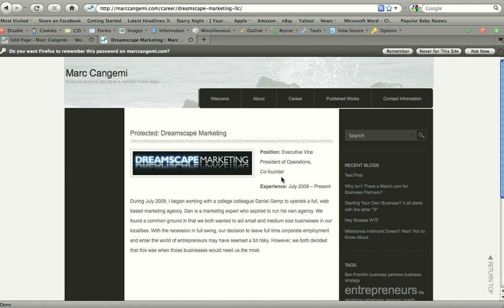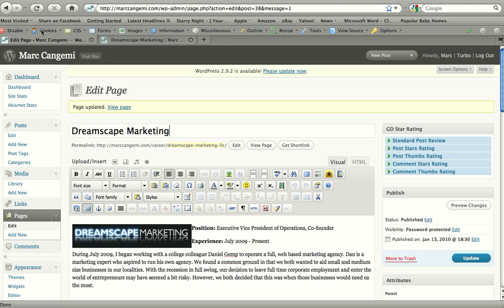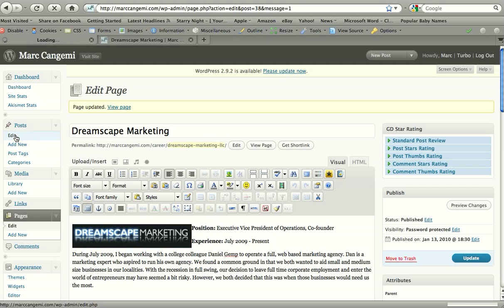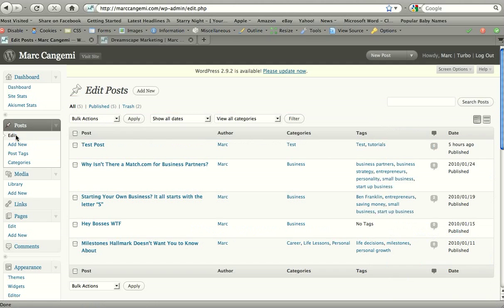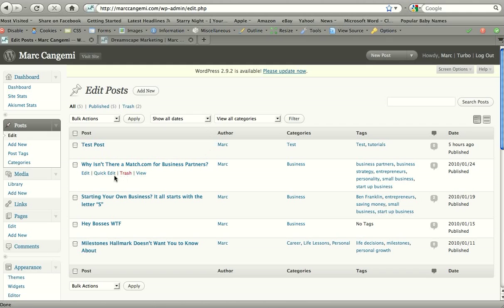The only difference between editing pages and editing posts - if we go here, if we go to posts and edit - is the quick edit view really, the different things you could do there.